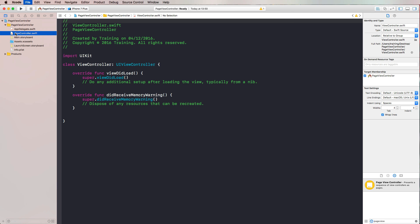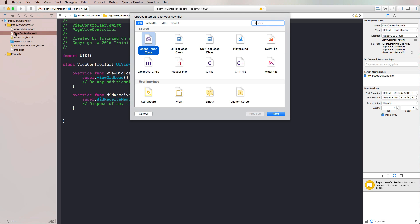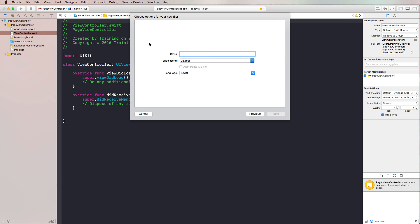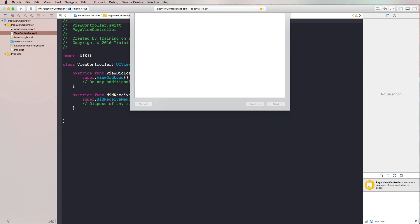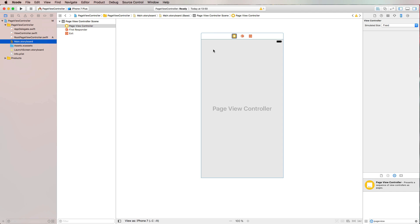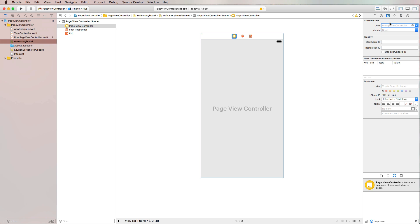Since we'll be adding code to our page view controller, we need a subclass. I press Command+N, select a Cocoa Touch Class, and name it 'RootUIPageViewController'. Then back in the storyboard, I select the page view controller and in the Identity Inspector set our new class as its custom class.